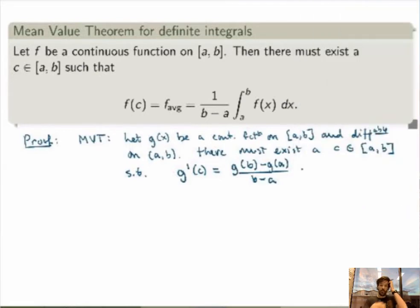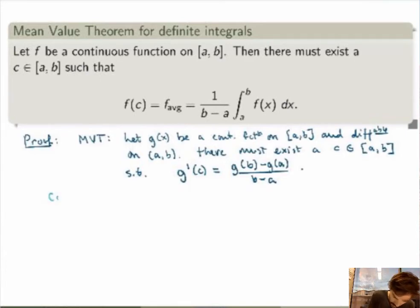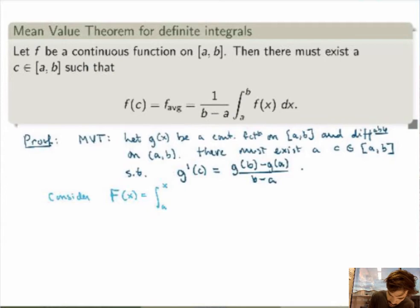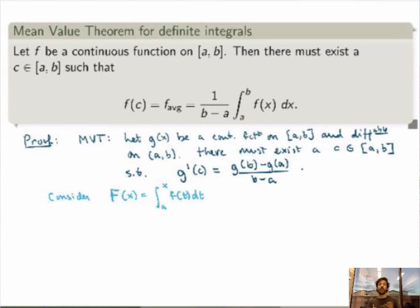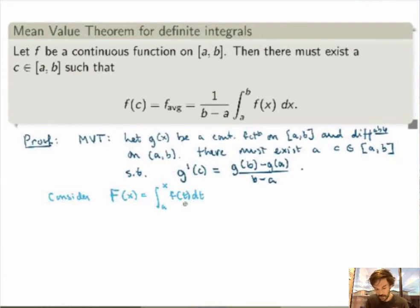So this is what we know. How can we use that to prove the Mean Value Theorem for definite integrals? The idea is really cool. What we'll do is consider the following function: capital F of x, which is the integral from a to x of f of t dt, where f here is an arbitrary continuous function from a to b. This function F of x satisfies the assumptions of the old Mean Value Theorem — if little f of t is continuous, then capital F of x will also be continuous and differentiable.